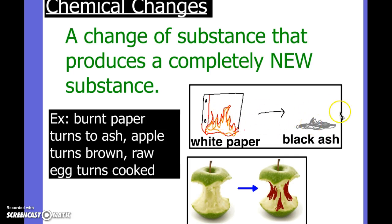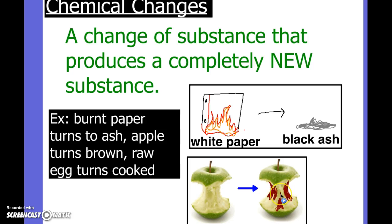So burning paper turning to ash, or burning wood turning to ashes. If you have an apple that turns brown all of a sudden, that apple started to decay and that brown stuff is a result of the atoms in the apple interacting with the atoms in the air and oxidizing. That brown color wasn't there before — you didn't color it brown with a brown marker, the brown just appeared.